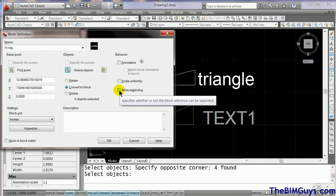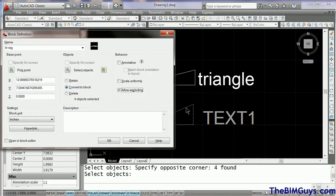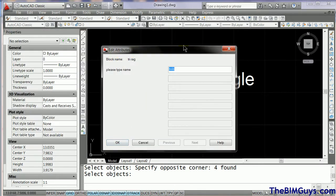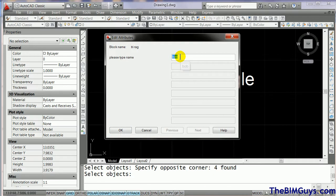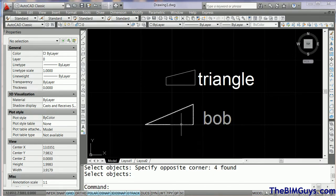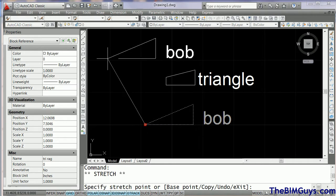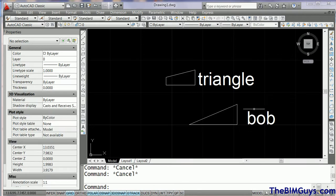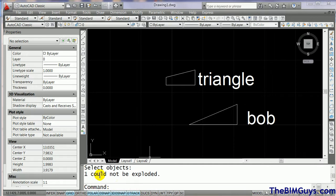And now we get to the one we actually started the video about — Allow Exploding. If I turn it on, it allows the user to explode it. But I've got this cool little tag and I don't want users exploding it, because then I'm losing my consistency. So I'm going to say you cannot explode it. We gave it a name, picked a point, picked the objects, set do not allow exploding, and hit OK. It comes up, the default is Bob, I hit OK. The block is back in and works as a single unit. Now I hit explode, pick it, hit enter — and notice it could not be exploded.